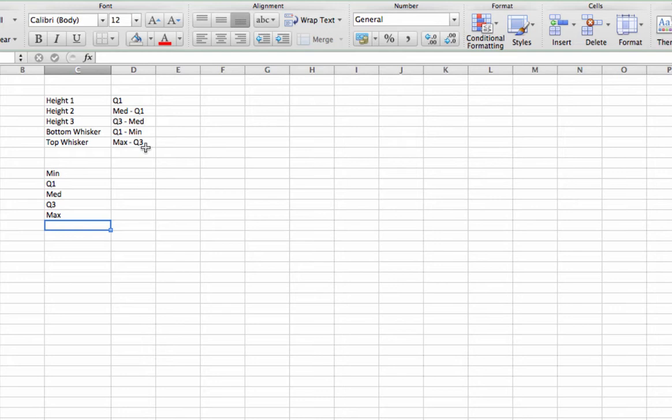I do recommend that before you go any further, if you have not already, please pause this recording and print out the directions in Module 5 for making a box plot in Excel. There are very specific directions to do this and rather than you having to take notes as you go along, if you follow along with our directions, you'll actually just be able to concentrate on watching me do that. So we're ready to begin now.